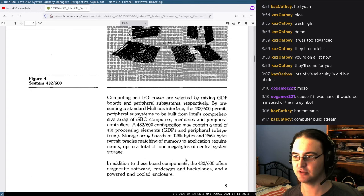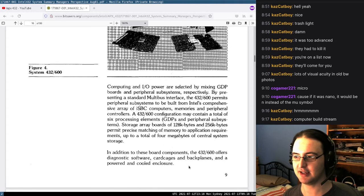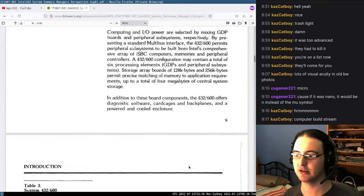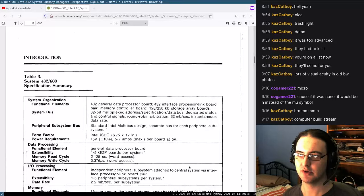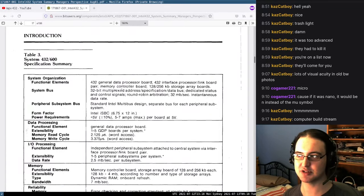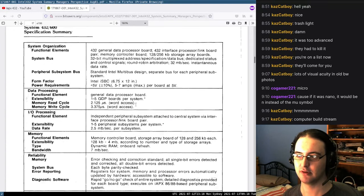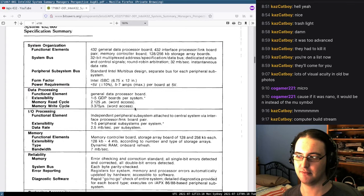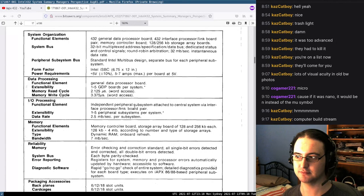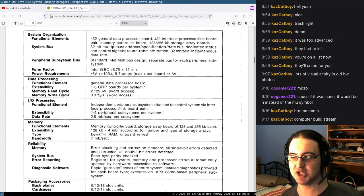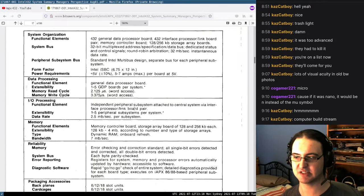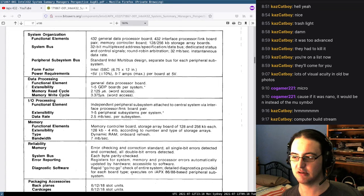In addition, the 432/600 offers diagnostic software, card cages, backplanes, and a powered and cooled enclosure. There's a specification summary — up to 4 megabytes of memory. Interestingly, it has error-checking memory and each byte in the bus is parity checked. There's also a reference to IAPX 86/88-based peripheral subsystems, so I'm guessing you can connect these to an 8086 machine.